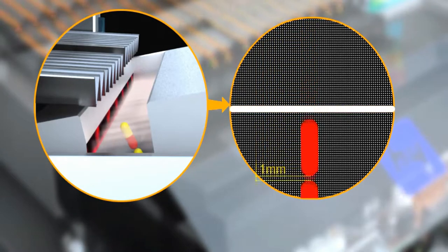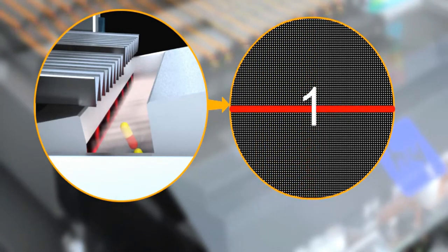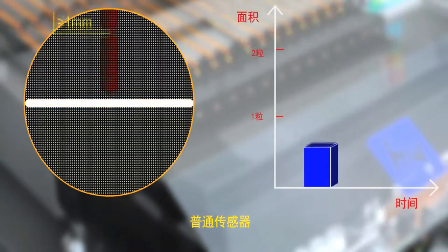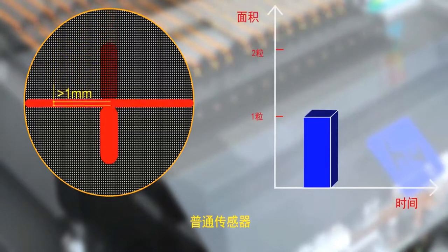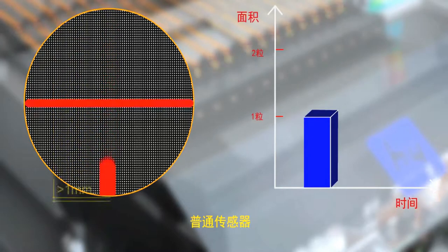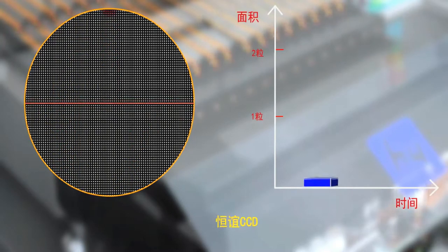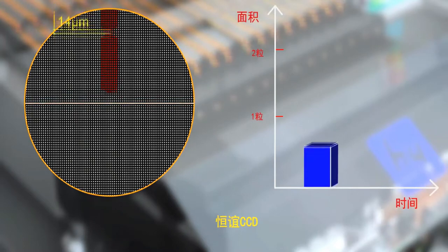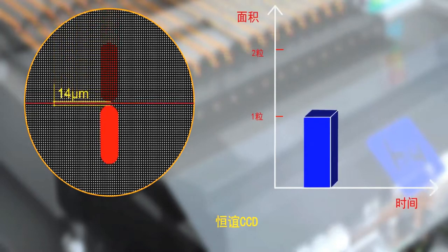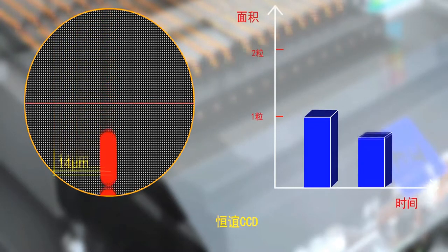Compare the two equipments when the following three situations happen. First, when two tablets enter the sensing area with distance less than 1 mm, the counting of the common counting machine is 1, and the counting through CCD technology of Heng Yi equipment is 2.